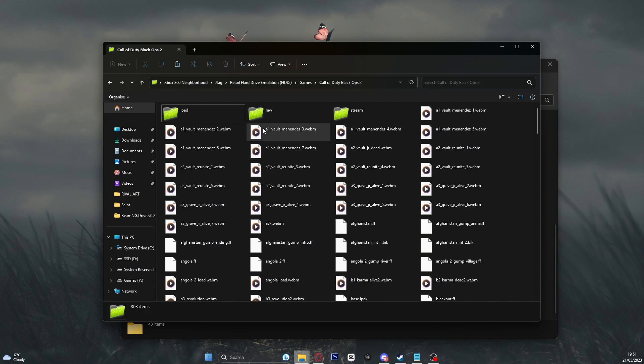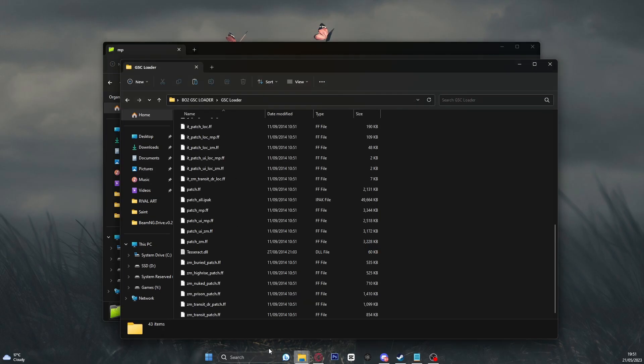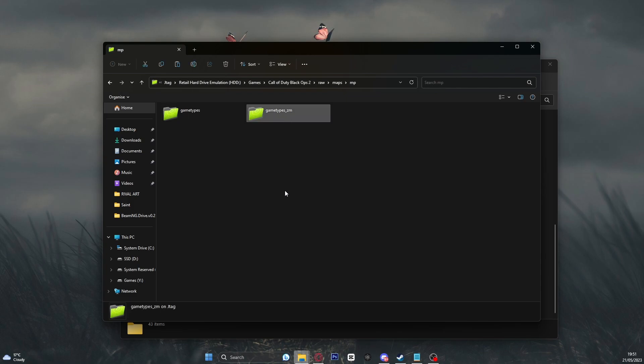Now, once you've actually done it, go open your RAW folder, go to maps, go to MP and then there you go. Simply put your multiplayer mod menus in your game types and your zombie mod menus in your ZM. There you go guys, that is how you do it, that is how you fix your Black Ops 2 mod menus.